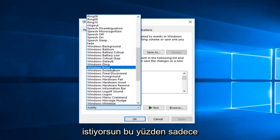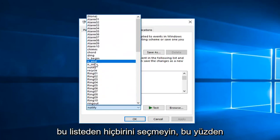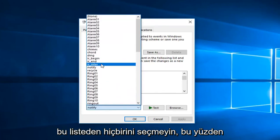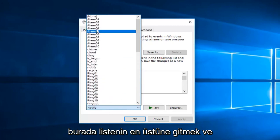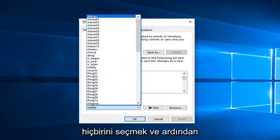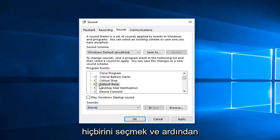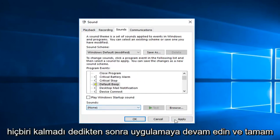So you want to just select None from this list. So you just want to go up to the top of the list here and select None. And then once it says None, just left-click on Apply and OK.